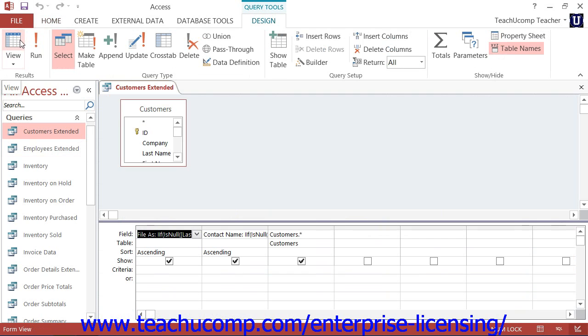Now, queries are mainly used to extract data for reporting, but you will also learn how they can be used to modify data as well.